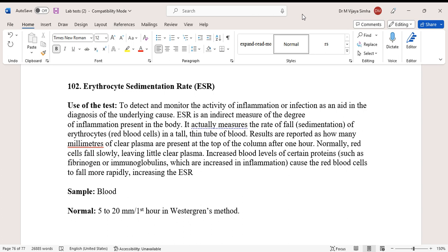Erythrocyte sedimentation rate is an indirect measure of the degree of inflammation present in the body. It actually measures the rate of fall sedimentation of erythrocytes in a tall thin tube of blood. Results are reported as how many millimeters of clear plasma are present at the top of the column after one hour. Normally, red blood cells fall slowly.